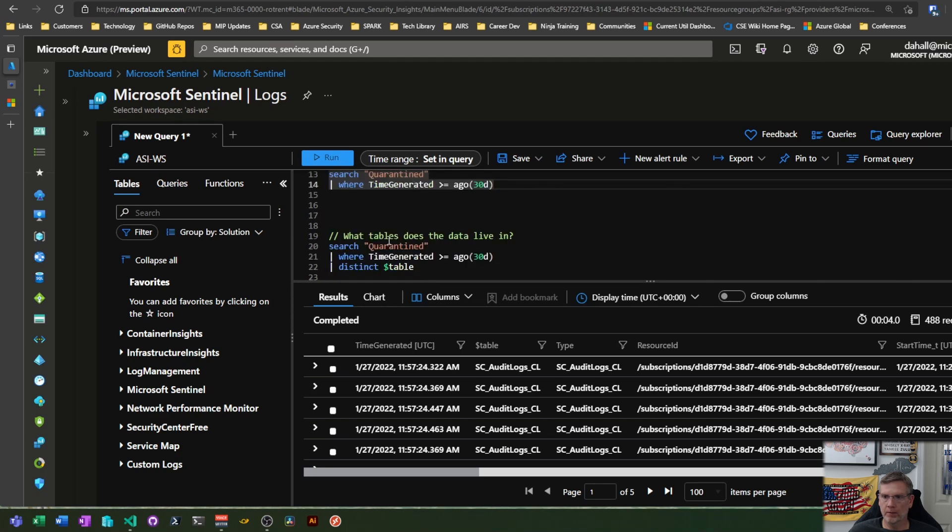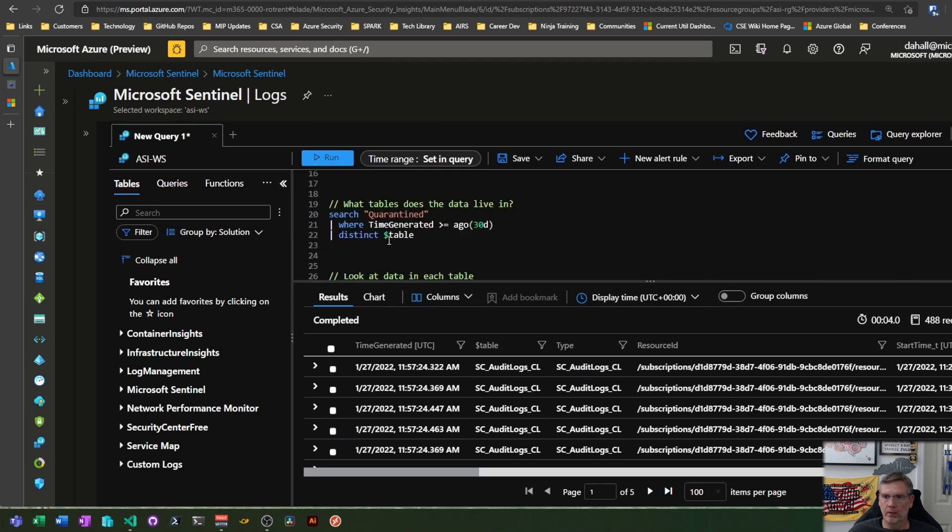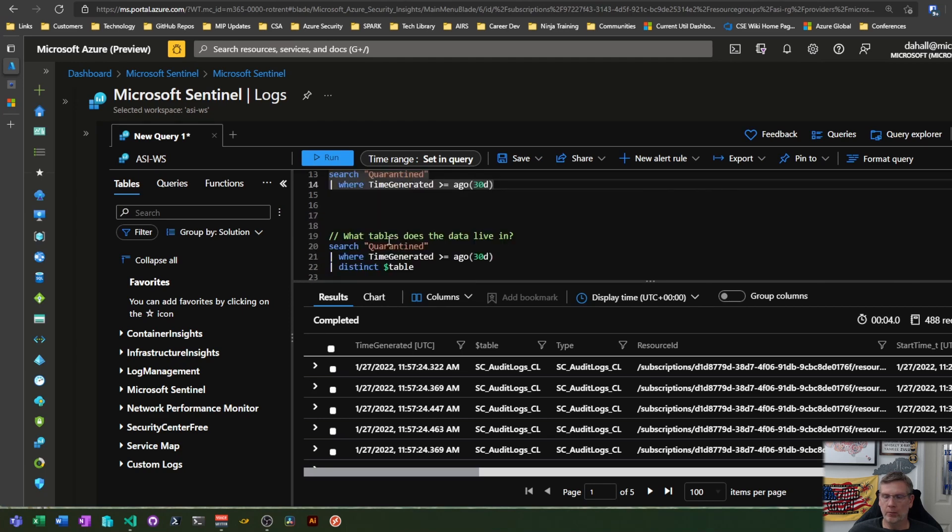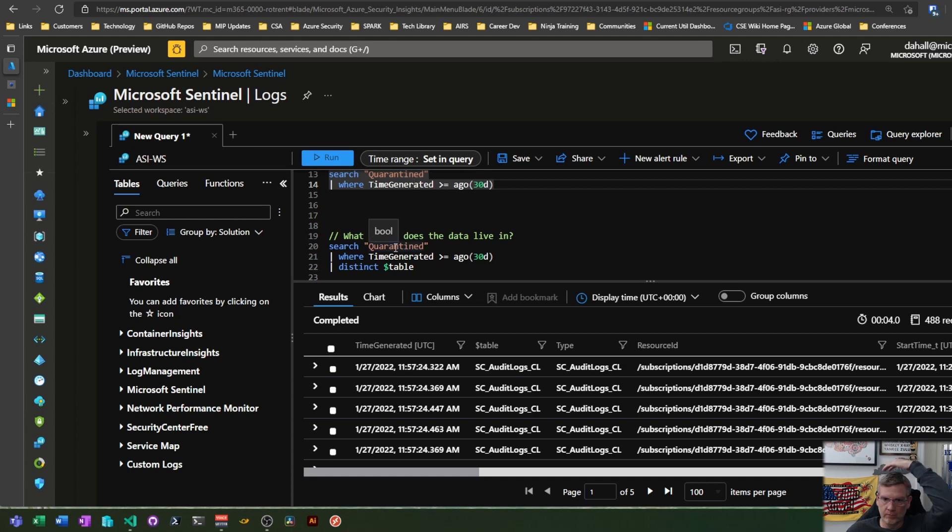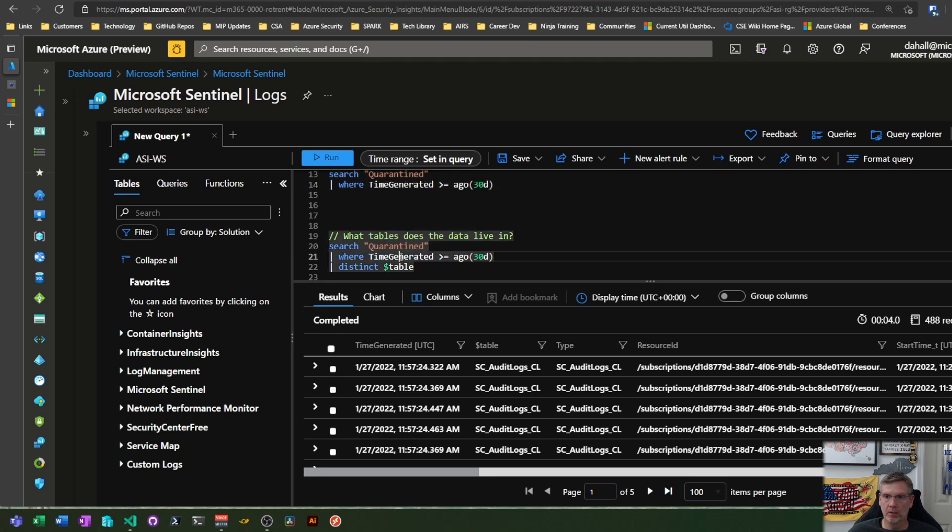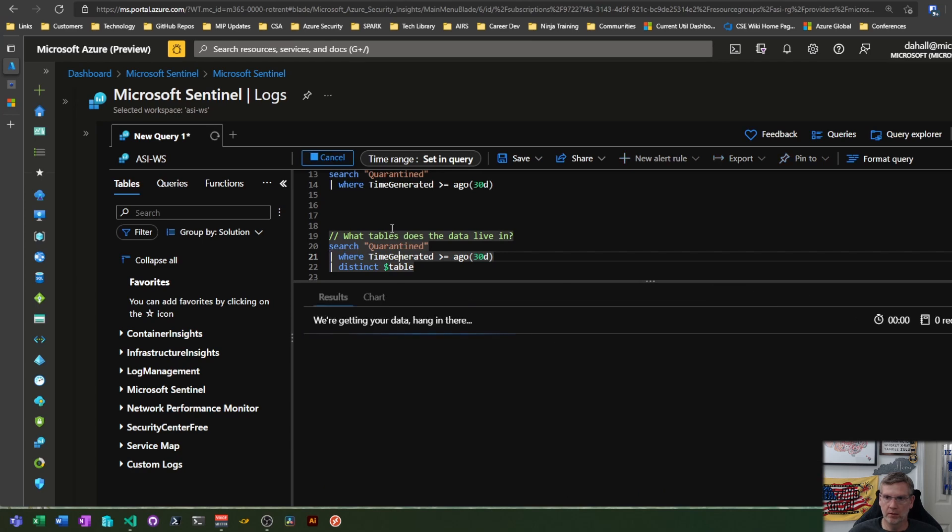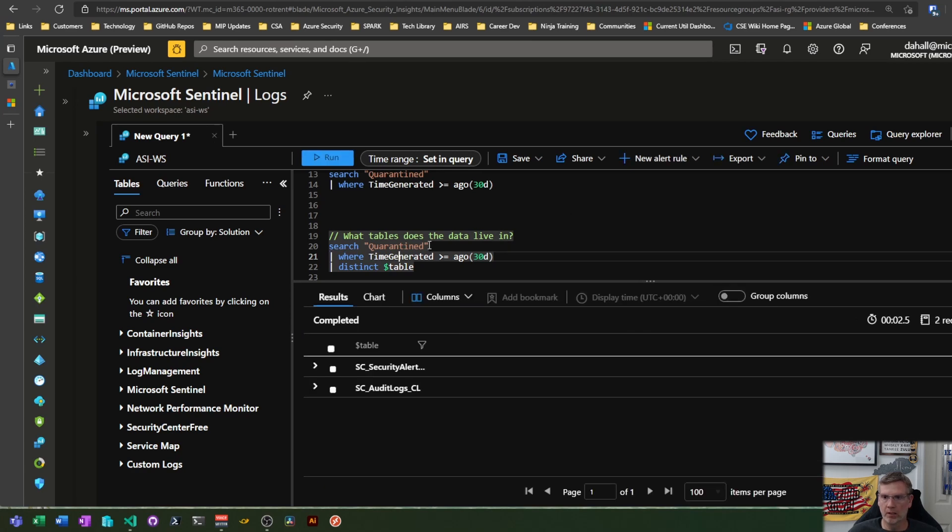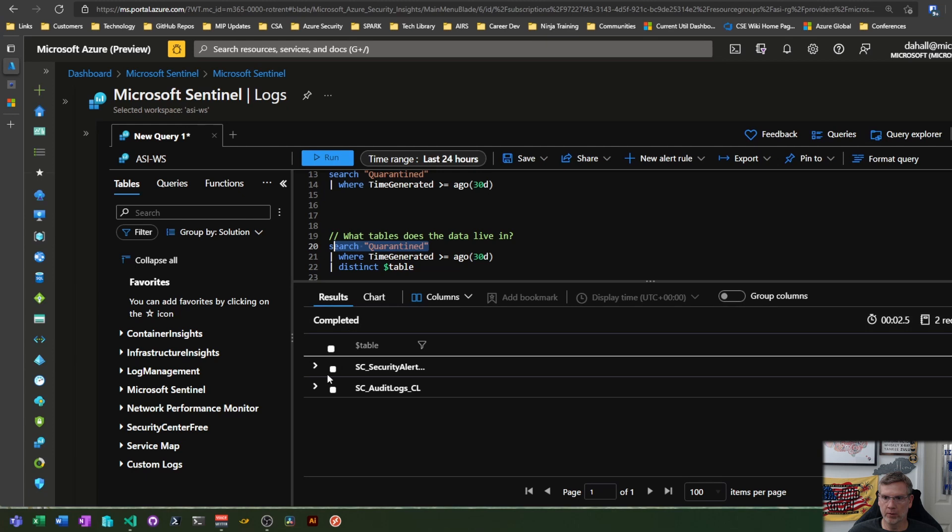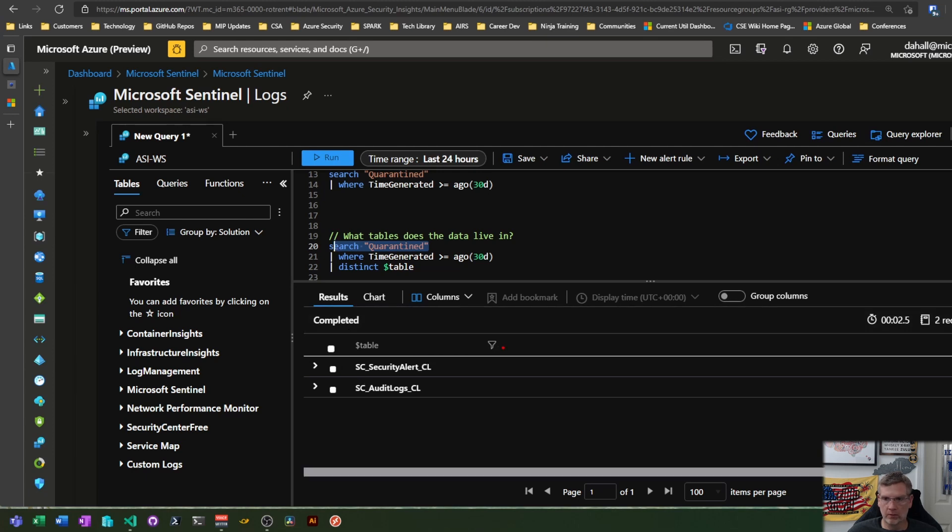Now how do I know where that particular data lives and then once I figure that out I can pare down my query to be a little more efficient. If I add a distinct dollar sign table, this is going to tell me which table this particular data set lives in. And again we're searching on quarantine so I see that I have two tables here that I could potentially search for this data. Security alert or audit logs.